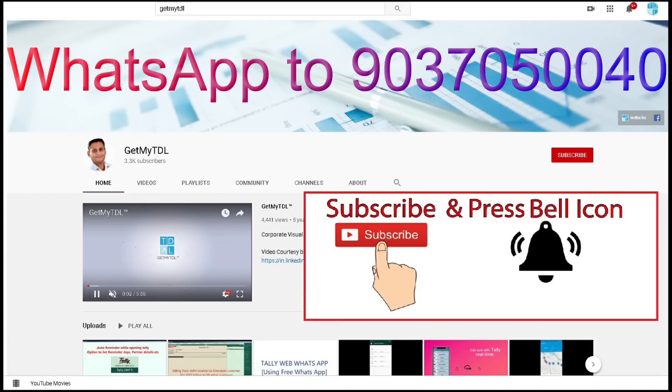Get updated with new add-ons, new solutions, new technologies. For that subscribe GetMaterial YouTube channel. Click on the bell button, select all.